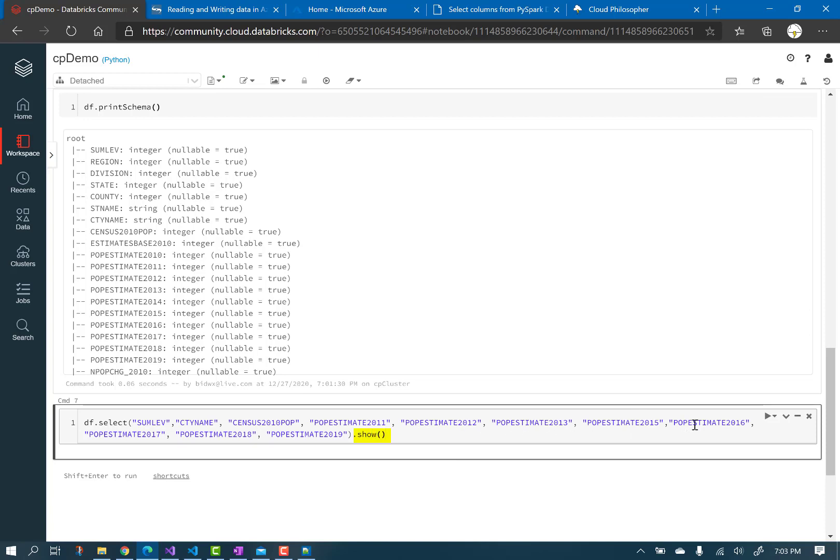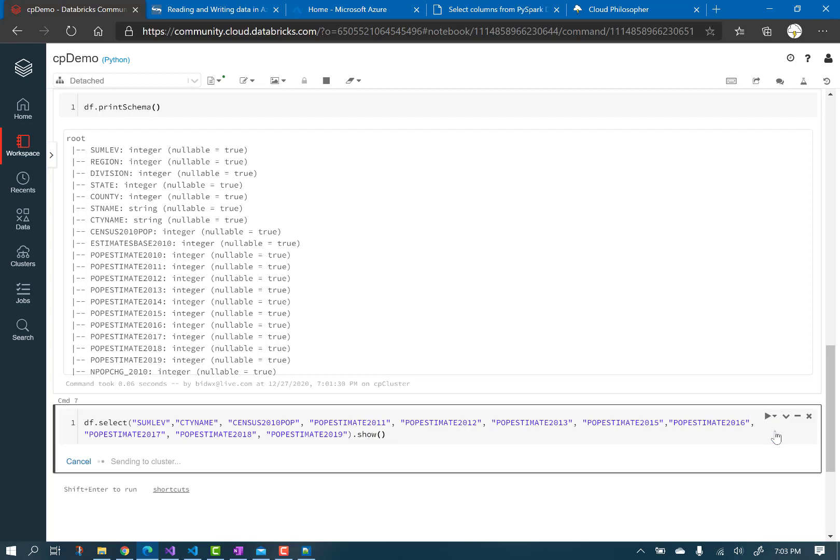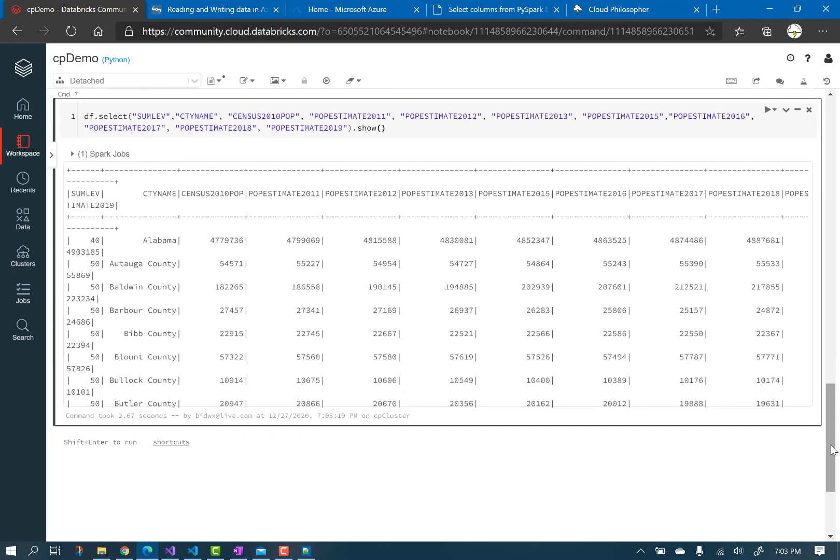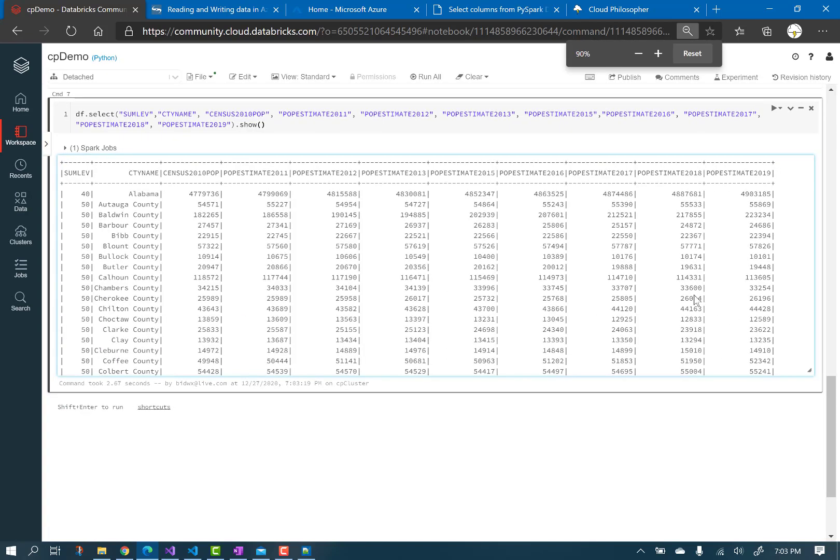Run the cell. I'll adjust the screen magnification to easily see the result set.